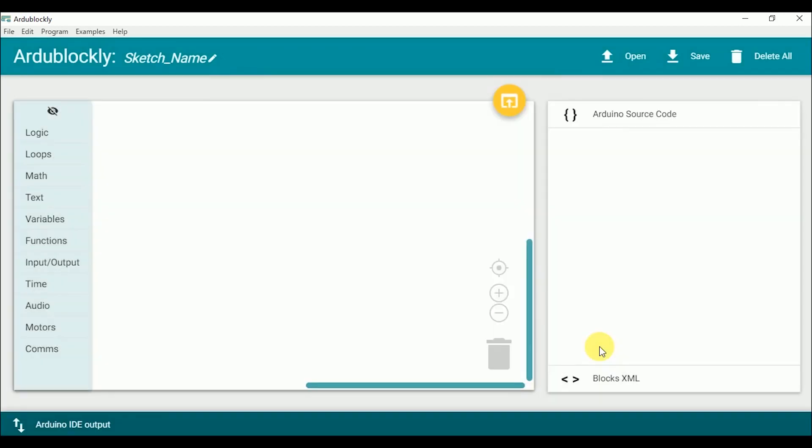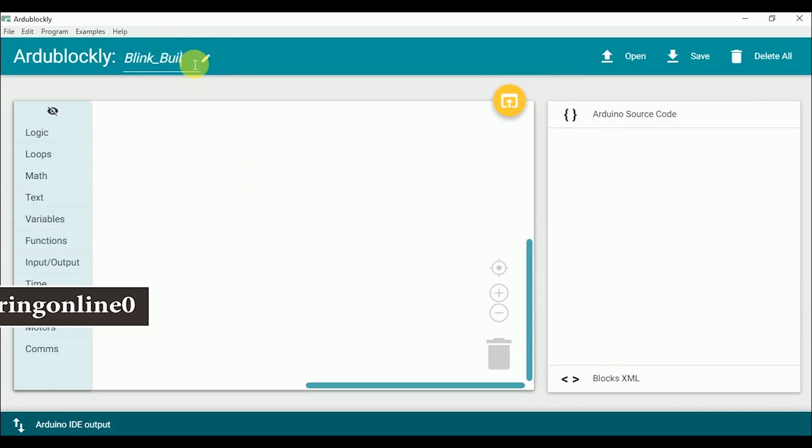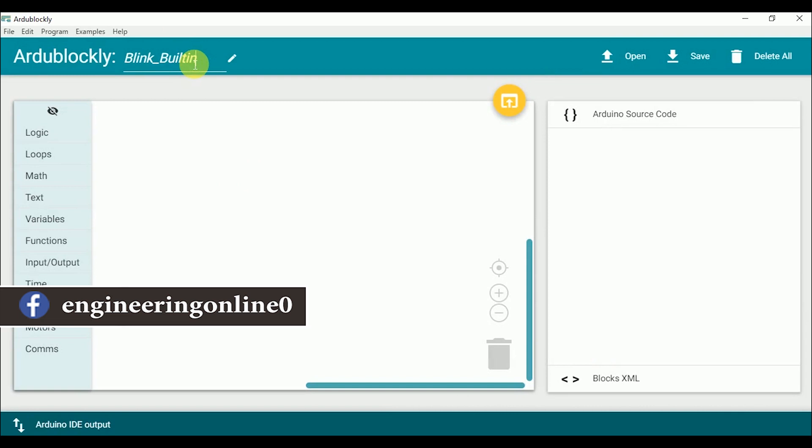Now I am writing the code to blink the built in LED of the board. So first of all add the name of this sketch. The program is quite simple. You have to turn on the LED first.